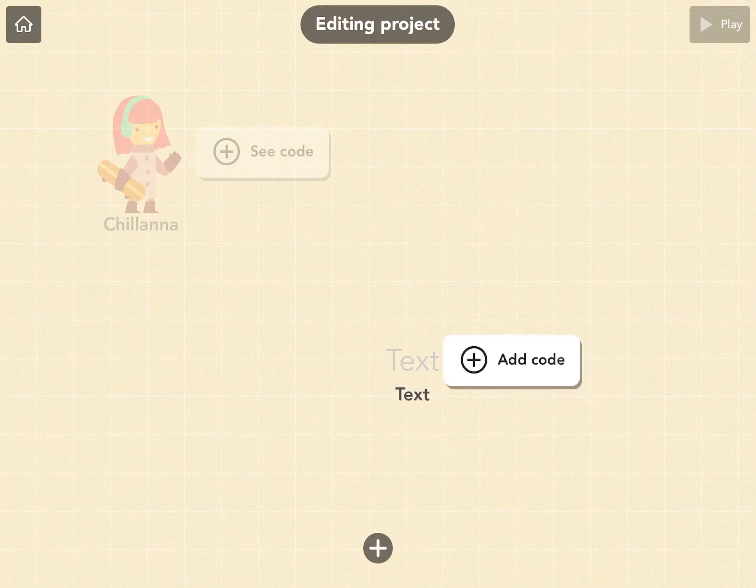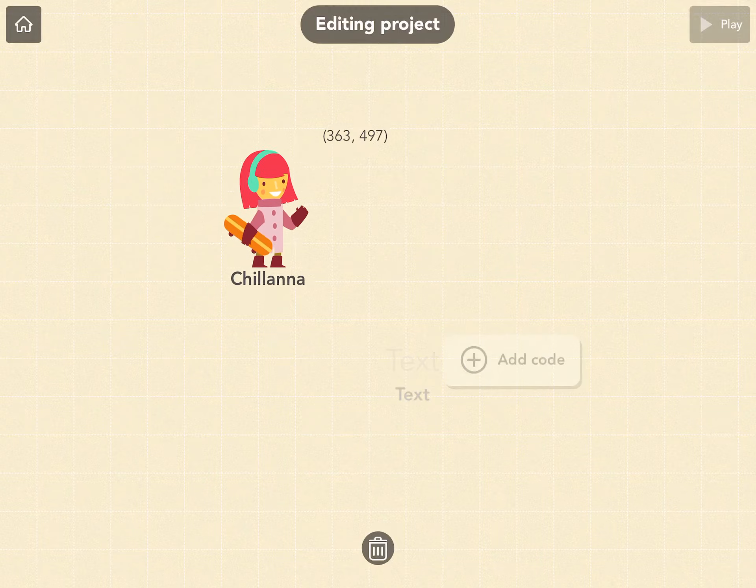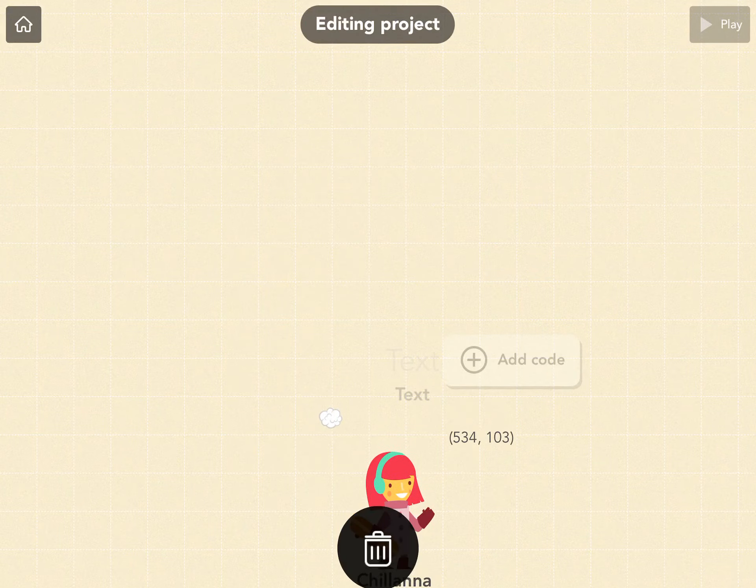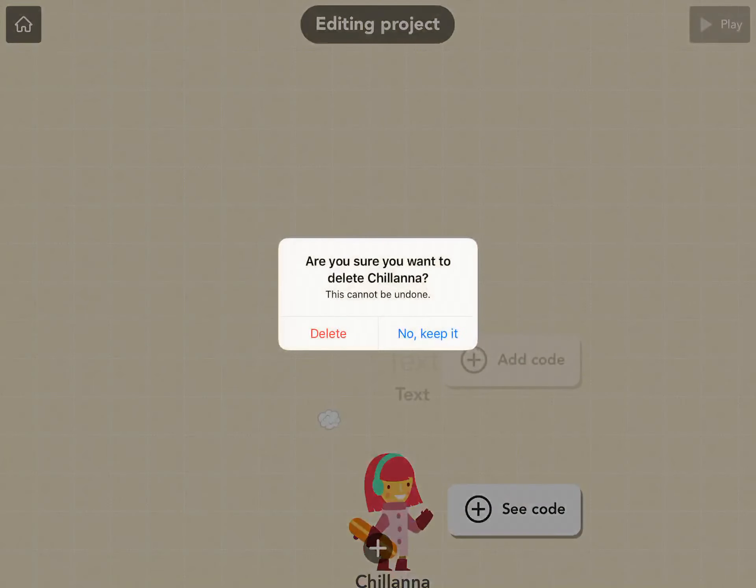That play button in the top right-hand corner. Once you've created everything, you can play it. If you don't want that person, you just hold onto it and just throw it away in the trash. Delete.